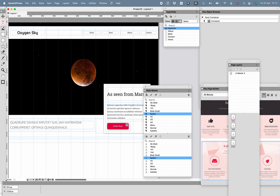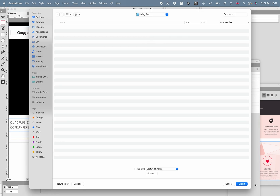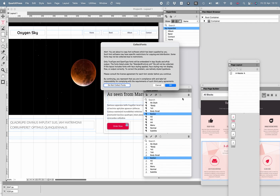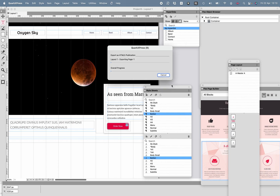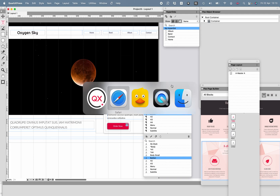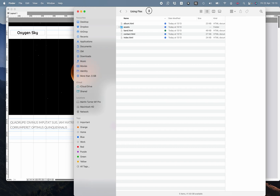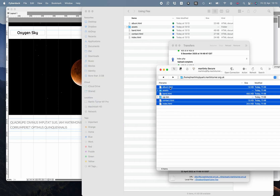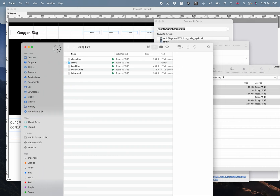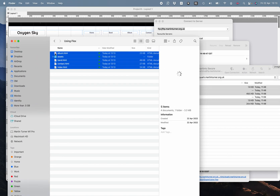Now I'm going to export this — not as an HTML5 publication but as HTML5. I'll put the output into the specified folder. It's offering to collect fonts — the answer has to be yes, otherwise it won't work. Make sure the fonts you're using are ones you're either licensed to use or are free. I'm using Google Fonts for this, which is fine, but check your license agreement. Press OK and it exports. Going to Finder — here are the files, appearing in the directory I specified. I'll go to Cyberduck and drag these files across to the server.